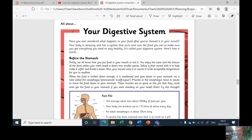Here's how it works. Before the stomach — firstly, we all know that you put food in your mouth to eat it. You enjoy the taste and the texture of the food whilst your teeth break it down into smaller pieces. Saliva is then mixed with it to help make it softer and break it down. Also, your mouth cools it or warms it to an acceptable temperature for you to swallow. When the food is broken down enough, it is swallowed and goes down to your stomach via a tube called the esophagus.